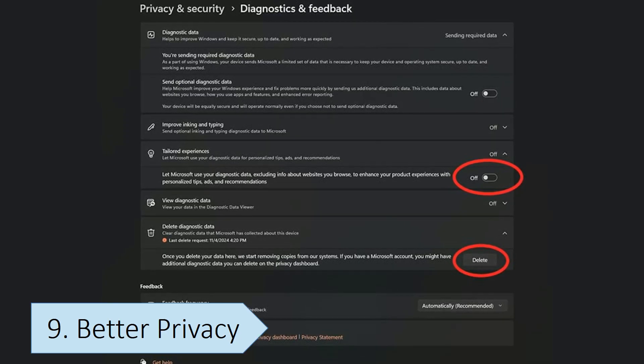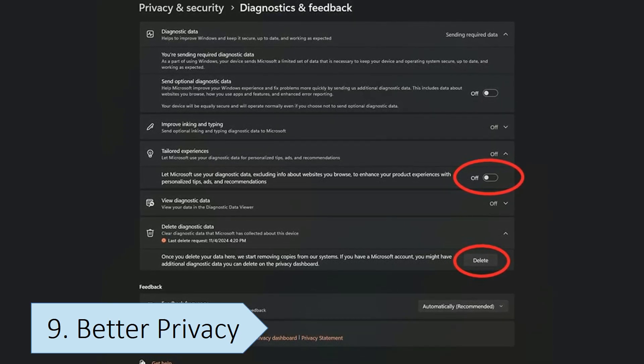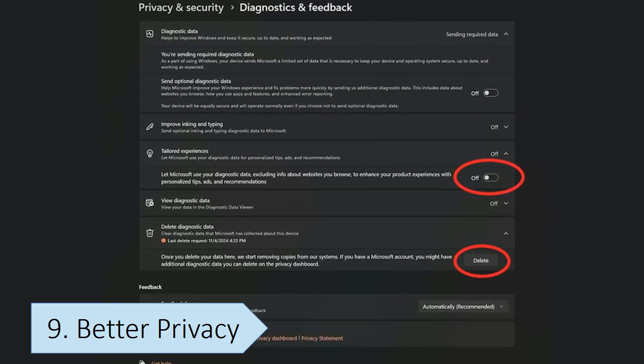Unlike Windows, Linux doesn't have the telemetry programs that collect user data to improve the operating system, and collects a lot less data than Windows, making it a better choice for users concerned about their privacy.